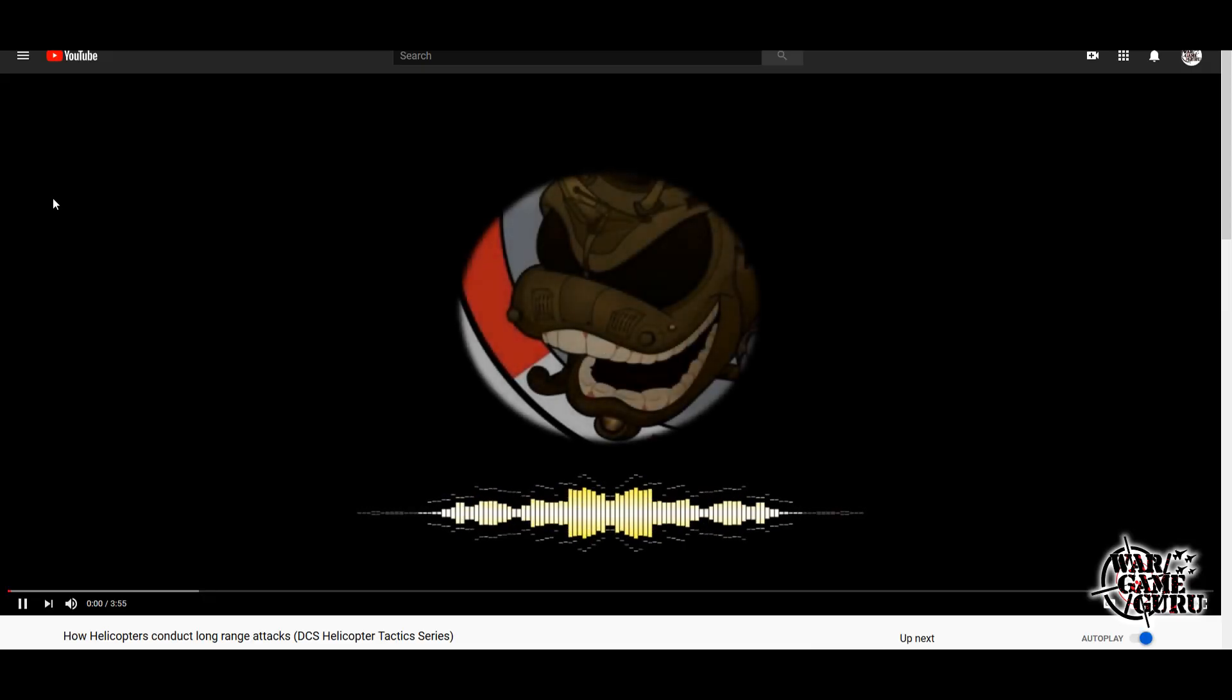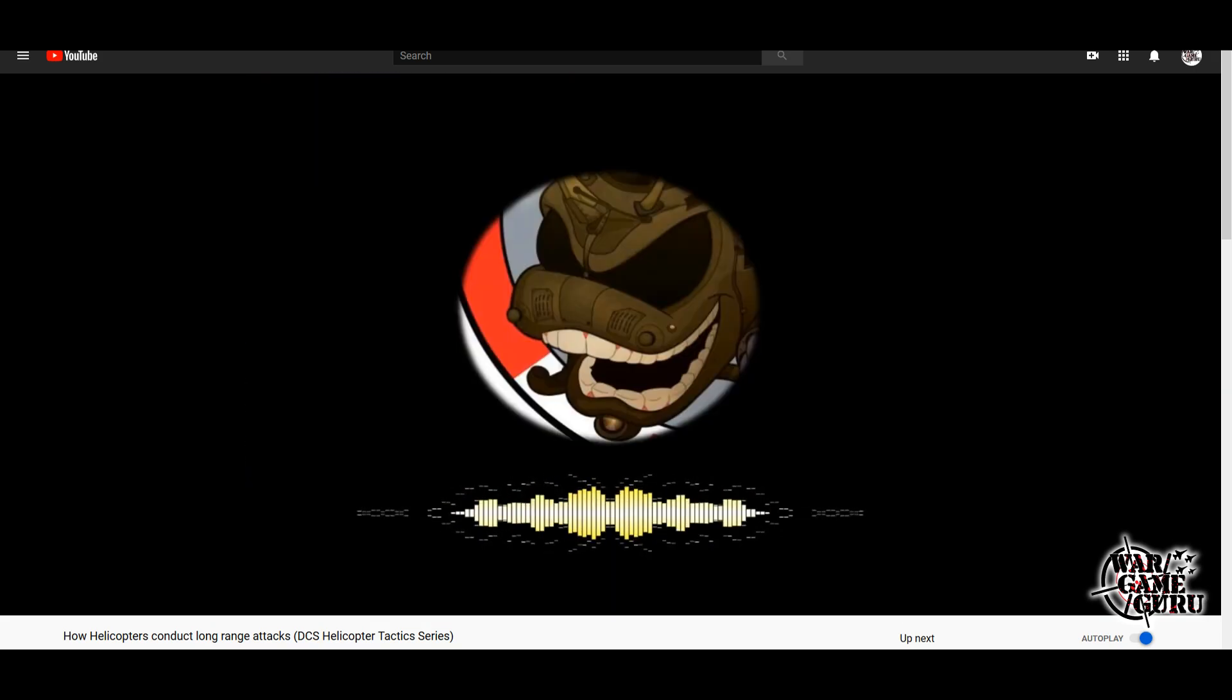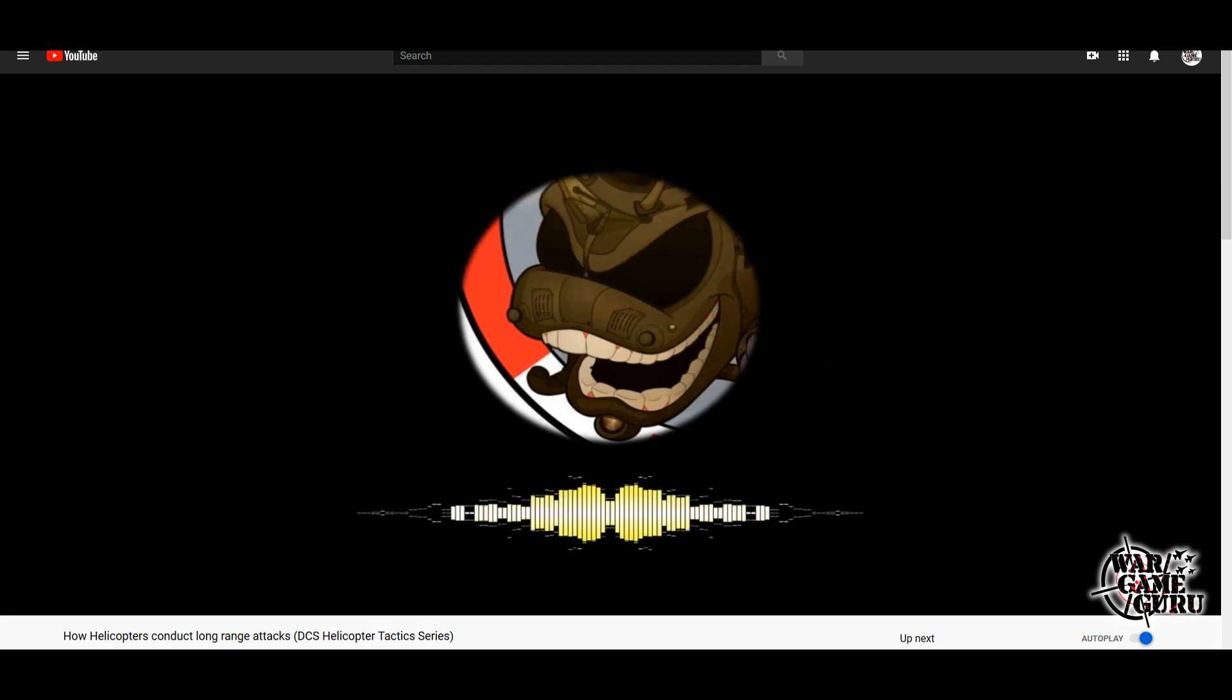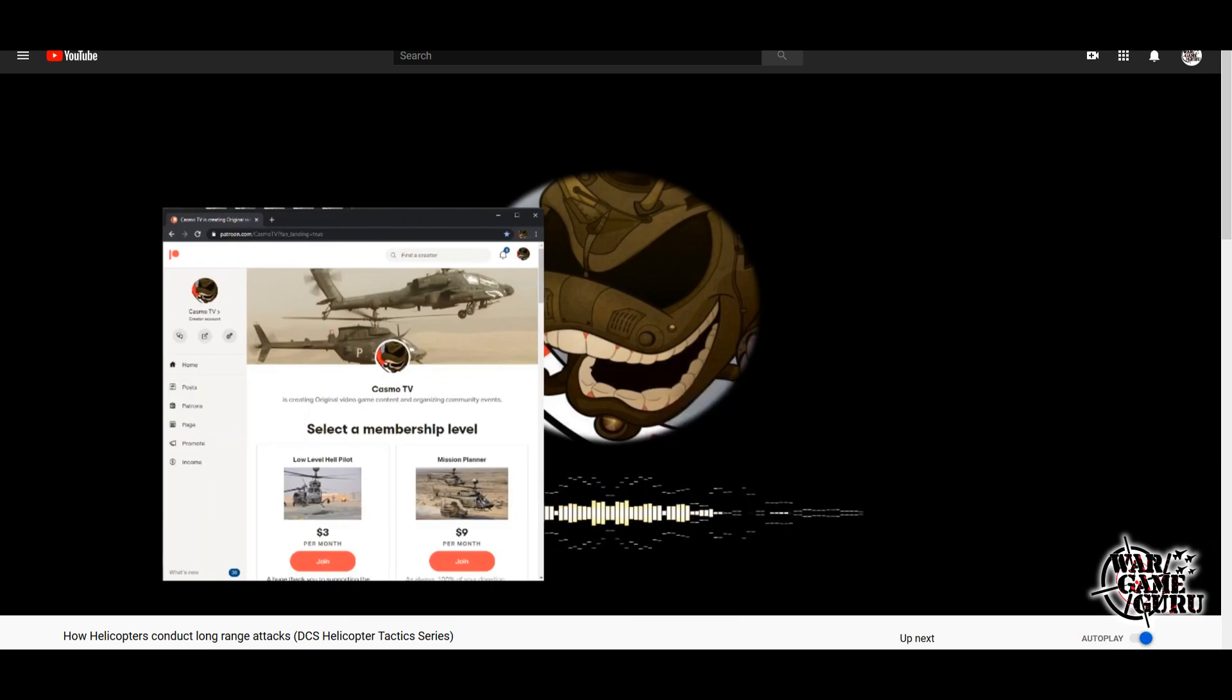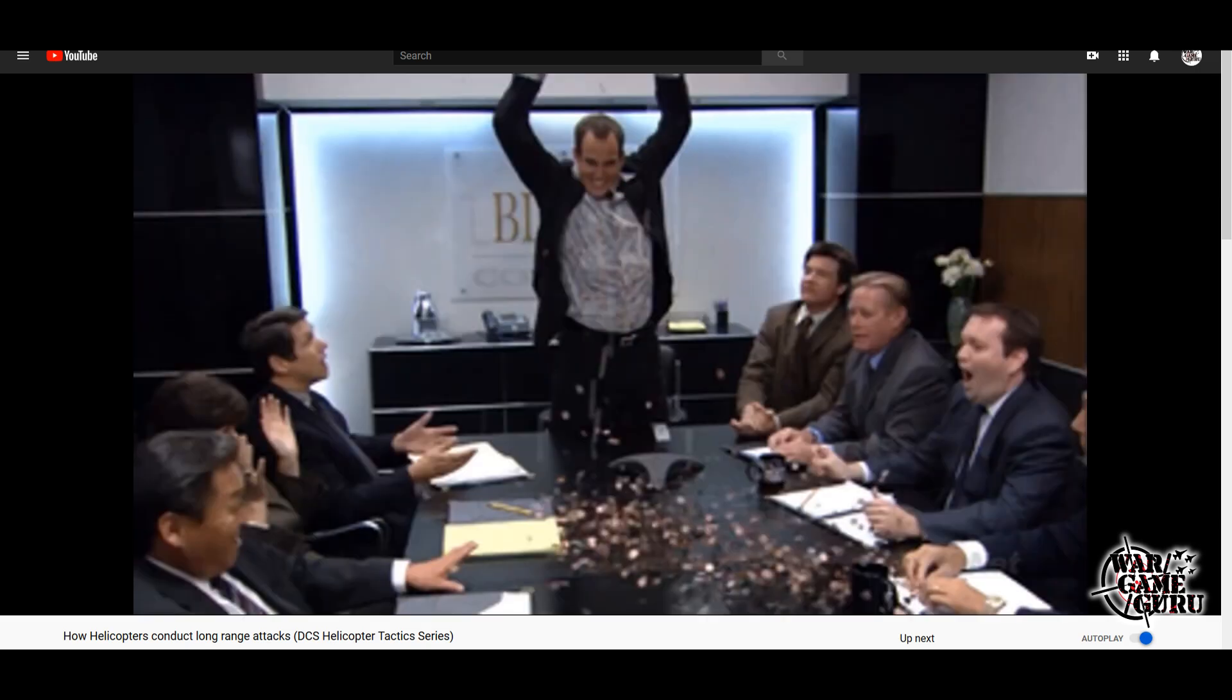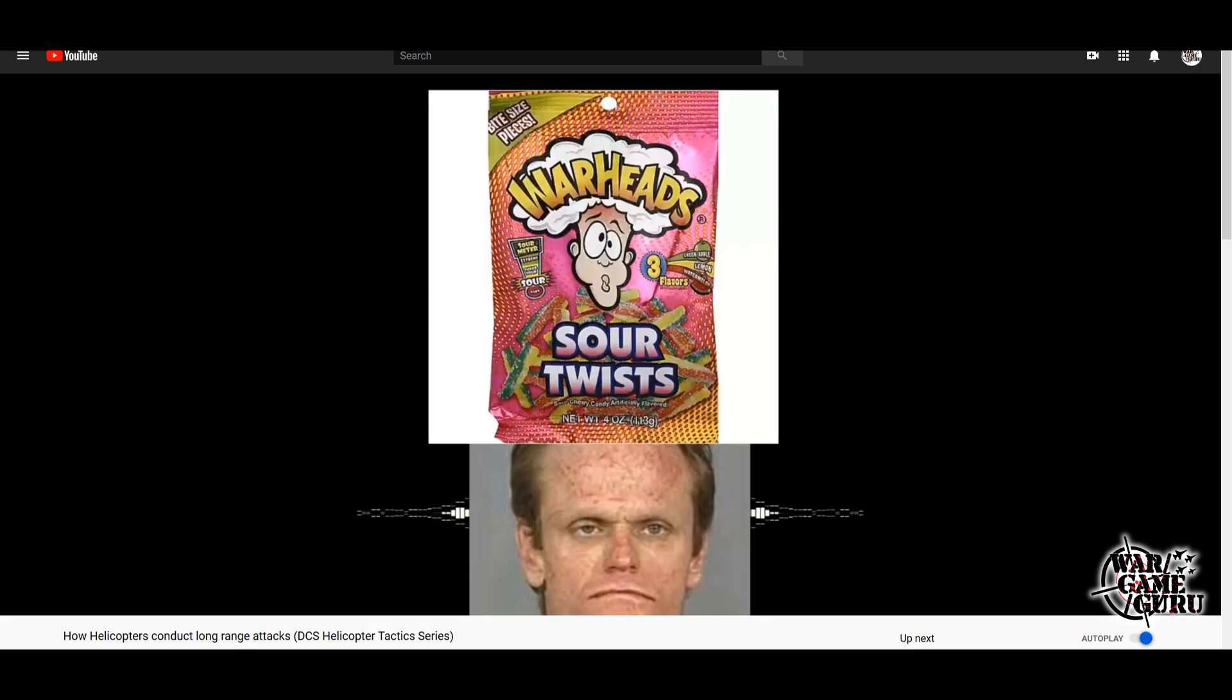Next up is friend of the channel, Casmo TV, this time out: How Helicopters Conduct Long Range Attacks in his DCS Helicopter Tactics Series. Hey everybody, welcome back to the channel. Today we're going to talk about attack helicopter operations. But first, go ahead and hit that like button, then slew your sensors over and put some rounds on that subscribe button. And if you really want to keep the momentum going, slide on over to the Patreon page. Now that we got that out of the way, let's talk about how helicopters go shoot stuff.